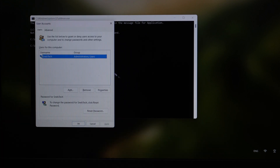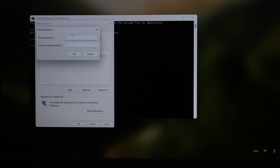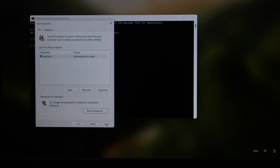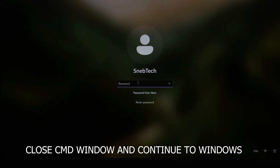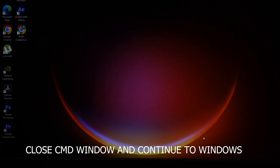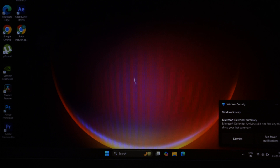Type the command 'control userpasswords2' and press Enter. You'll be given a user account screen where you can remove or change the password. To remove the password, click Reset Password, leave the fields empty, and press OK, then OK again. Close the CMD window, press Enter, and as you can see we have successfully booted into the Windows device.